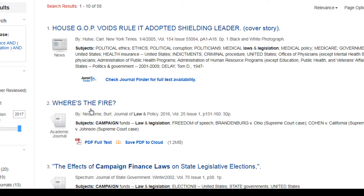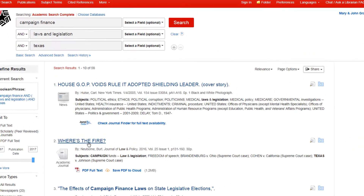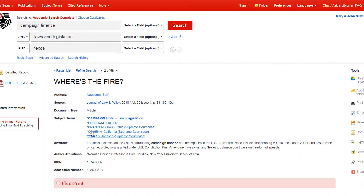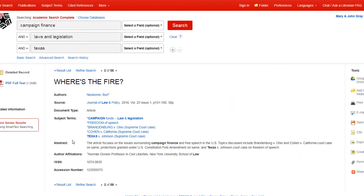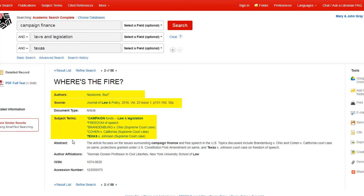You can click on the title of any article in the results list to get some more information about that article. From here, you can find how recently it was published, who wrote it, what subject areas it covers, and a short summary of the article itself.